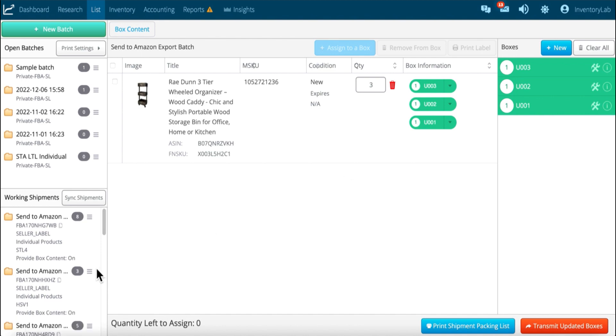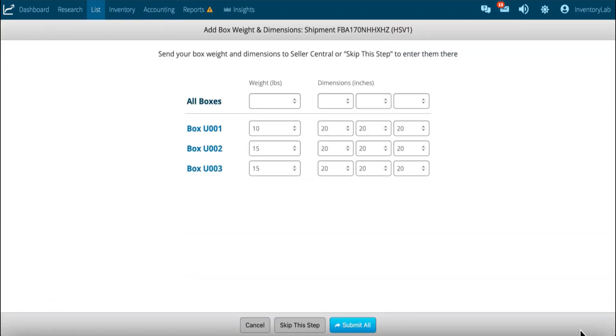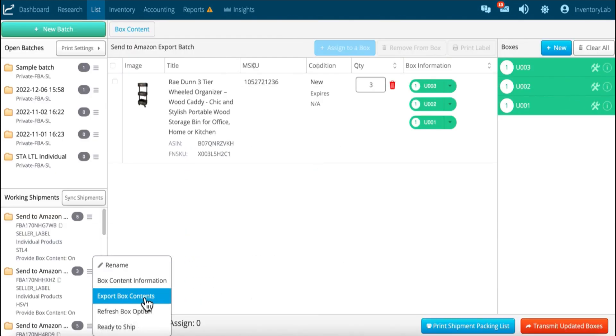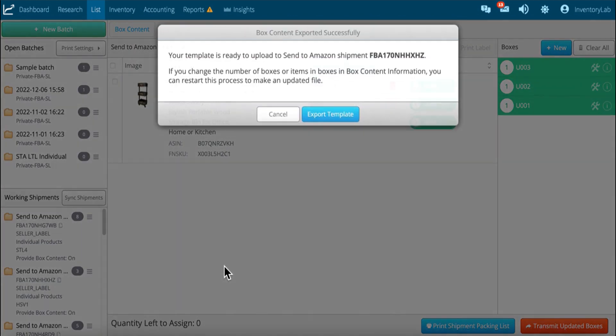So I'm just going to transmit updated boxes. I want to make sure that I've filled out that third box again. And since I have, then I'm going to submit that.